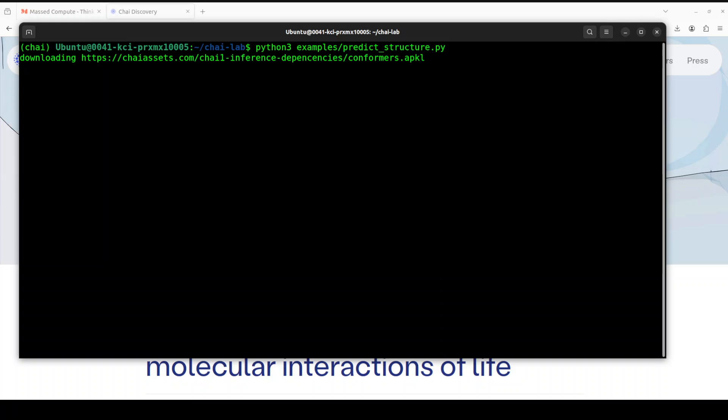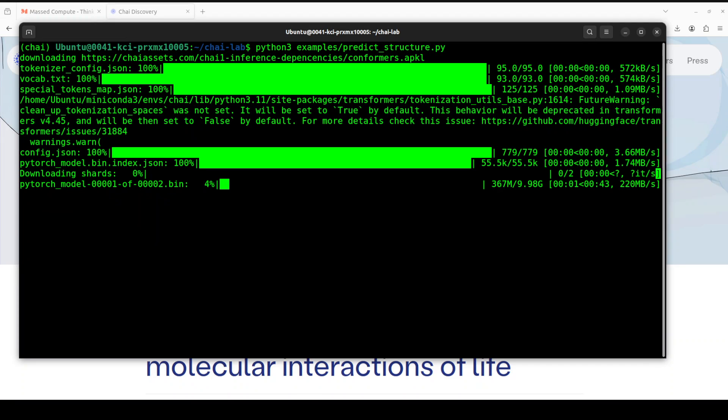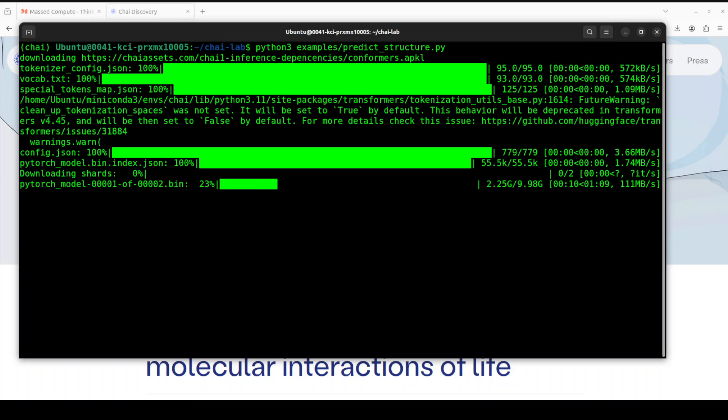And it is going to download some of the dependencies. That is going to take a bit of our time. And then it is going to download the model. As you can see, there are two shards of it. The first shard is just under 10 gigs, so let's wait for it to download. And the second shard is quite small. That is good.